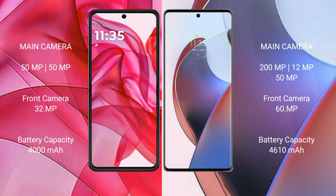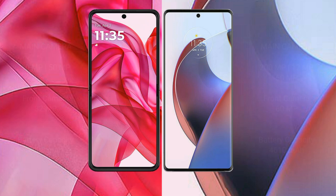The Motorola Edge 30 Ultra features a rear triple camera setup with 200MP, 12MP, and 13MP sensors, plus a 60MP front camera. The RAZR 50 Ultra has a 4000mAh battery with 45W fast charging support, while the Edge 30 Ultra has a 4610mAh battery with 125W fast charging support.